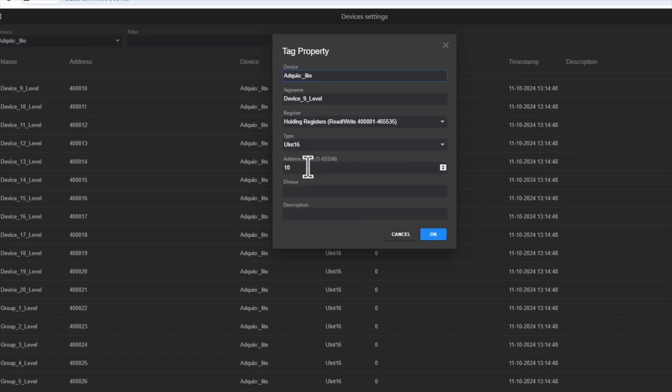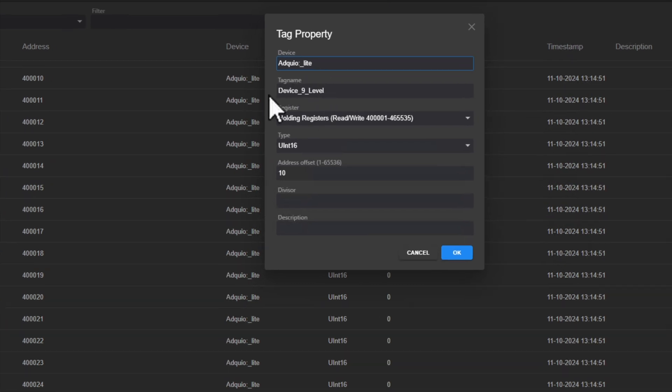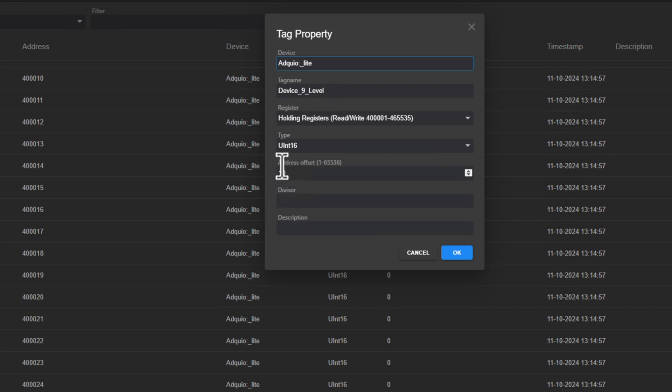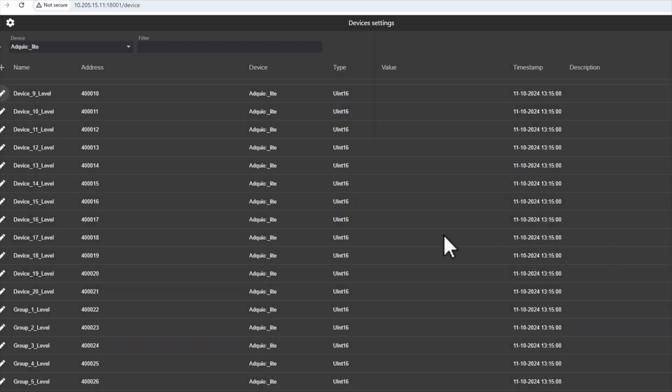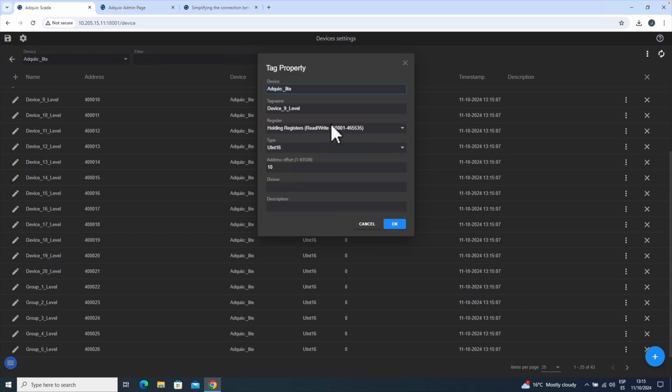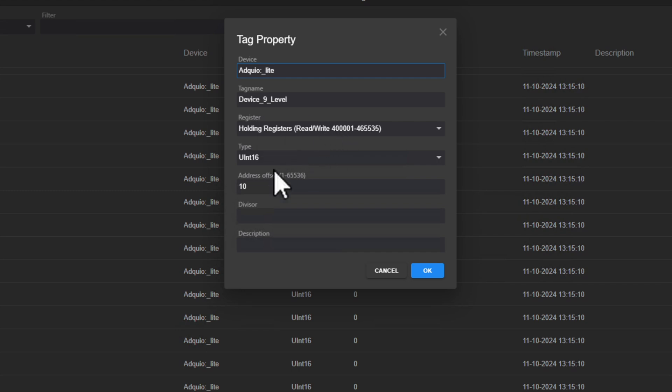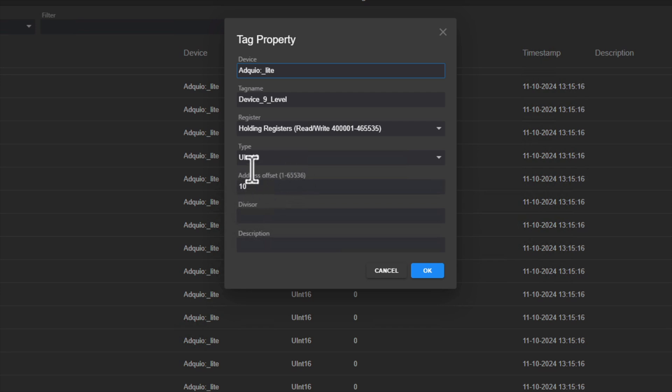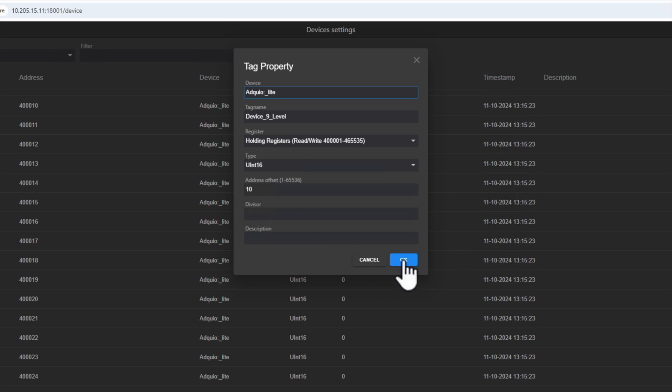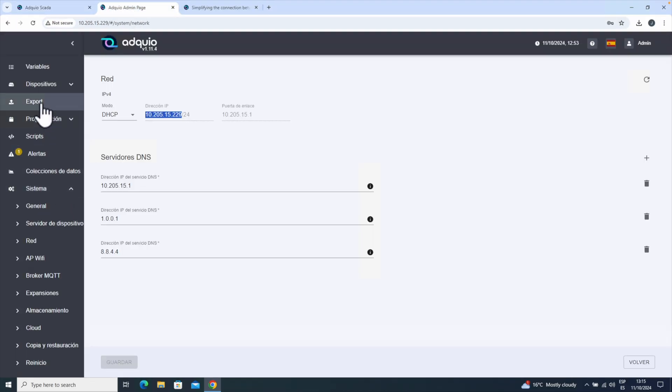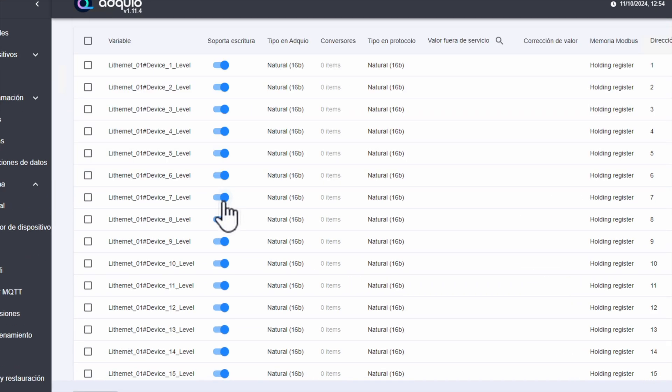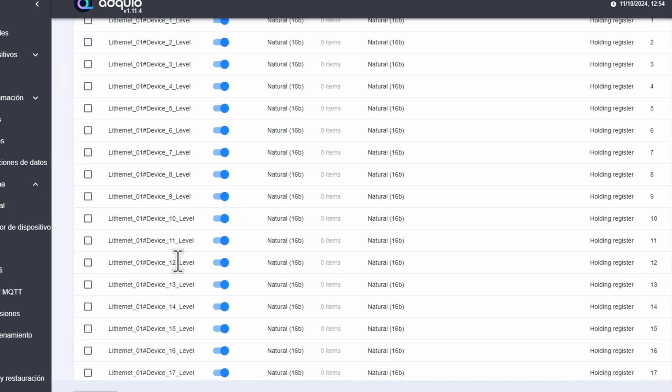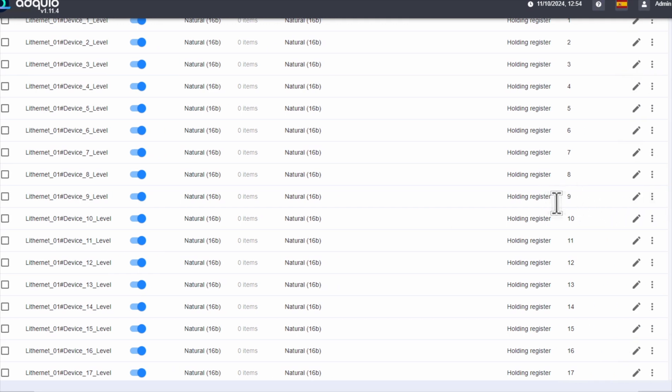So, if we look for this variable, Device 9 level in Adkio, you'll see that instead of address 10, it has 9, but this is completely normal. Similarly, if you want to add variables manually here, you should put exactly this same configuration. They are always holding registers in this case, always INT16, because they were exported that way in Adkio, and when you need to write the address, you'll always write one higher than what you see in Adkio. Let's check it out. The Device 9 level, as you can see in Adkio, has Address 9.